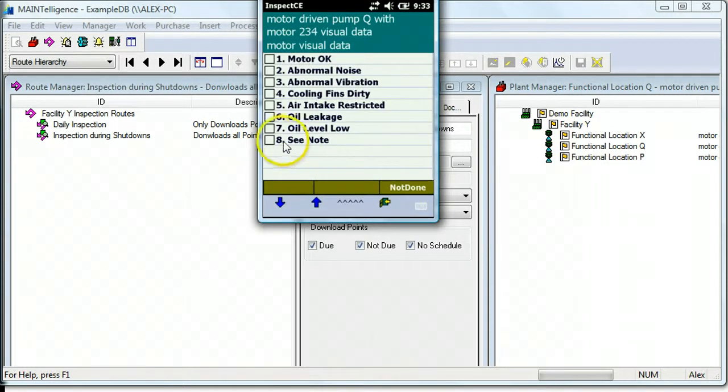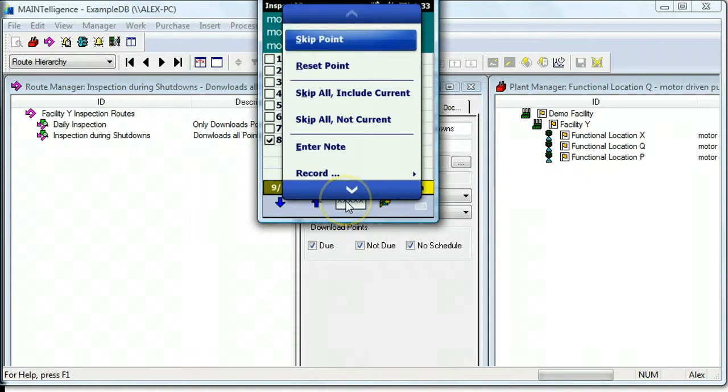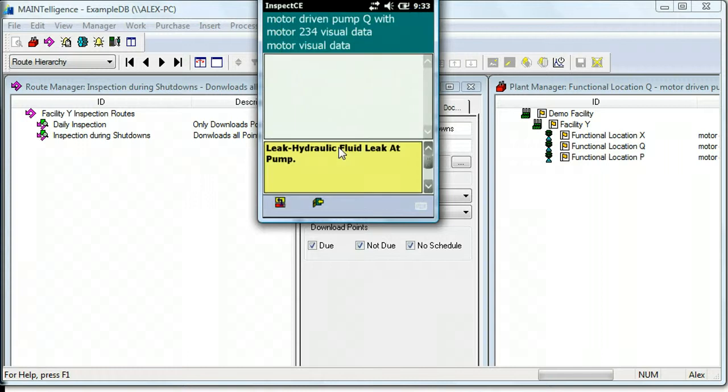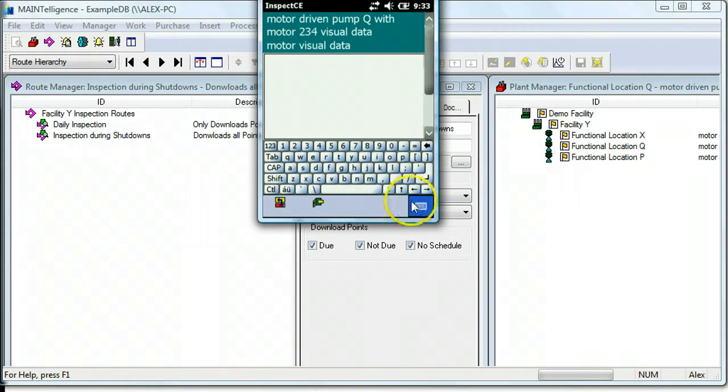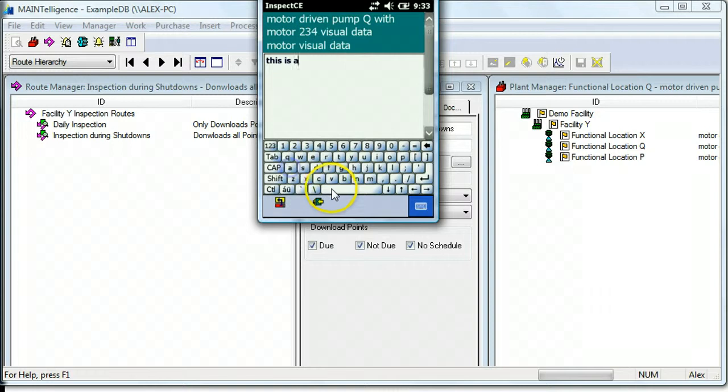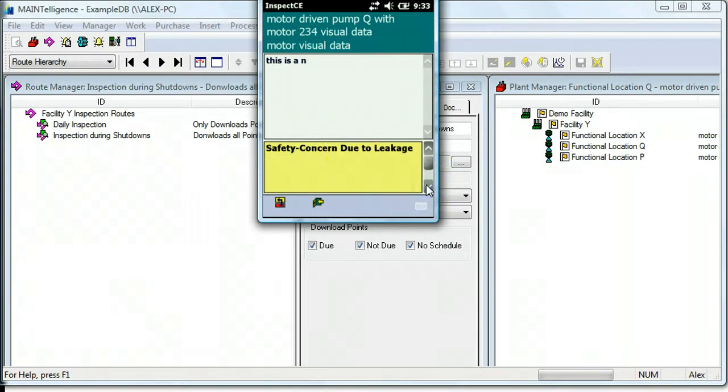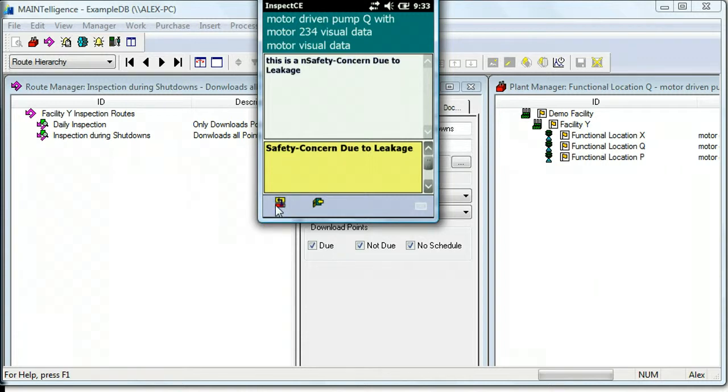If you'd like to make a note about a point, you can do so by clicking the Action button, clicking Enter Note, and either using your physical keyboard or this keyboard to make a note. Alternatively, there are a number of pre-programmed notes that you can select and then put in automatically.